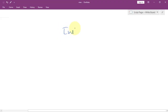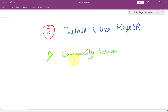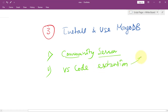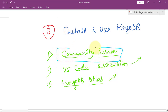Let's talk about how we can install and use MongoDB on our computer. There are basically three ways we can do that. First, we can download the MongoDB Community Server and install it on our local computer. Second, we can use the VS Code editor extension and connect with a remote database. Third, we can use MongoDB Atlas, a cloud-hosted solution where we just log in and work on the database.